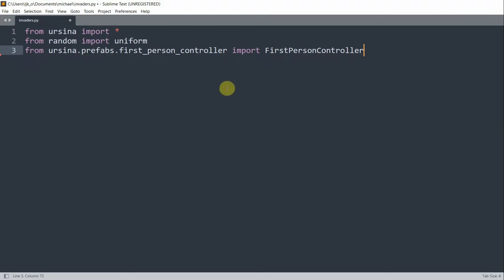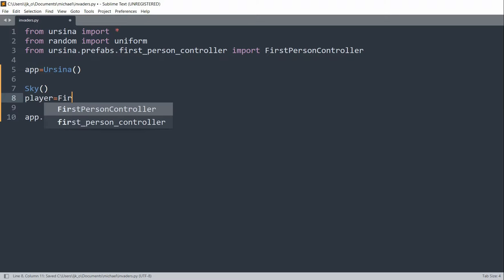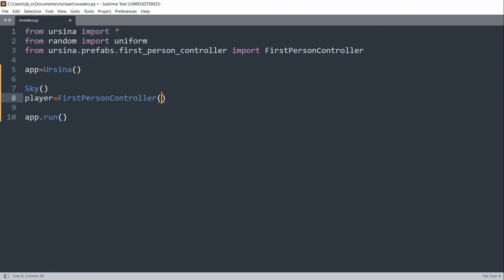The third module will enable us to control the movement of the first person in a 3D space, and at the same time give us the first-person perspective. We can set up our app with app.run, create our sky, and set our player equal to a FirstPersonController, with the y position equal to 2 and origin_y equal to negative 0.5.